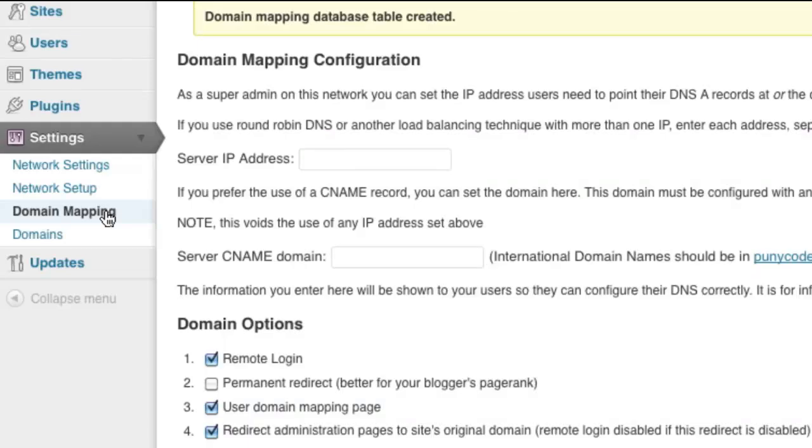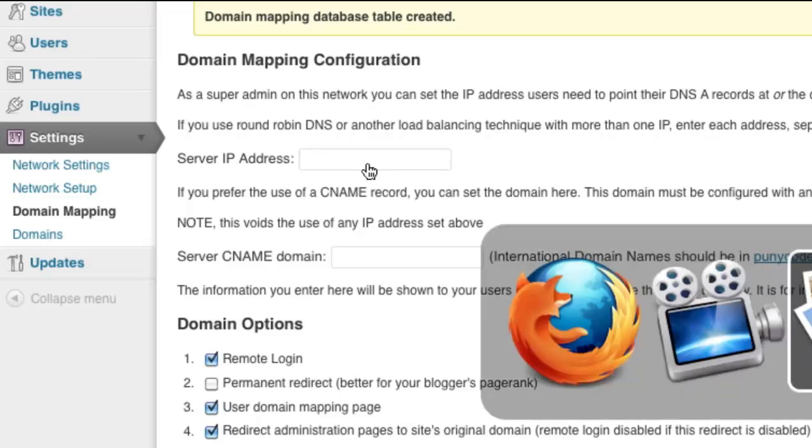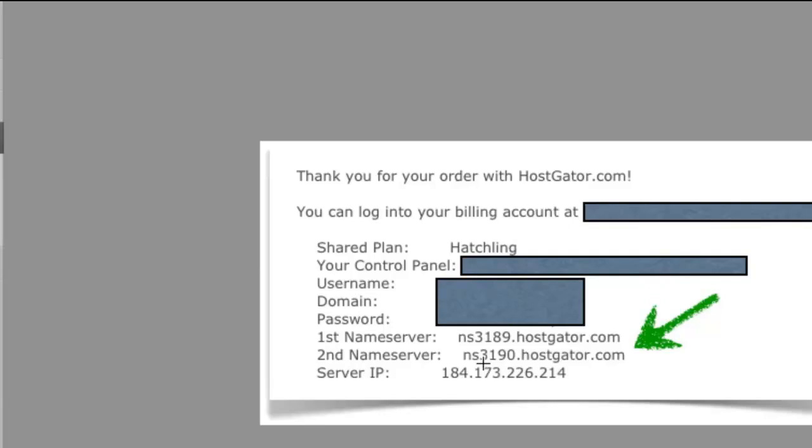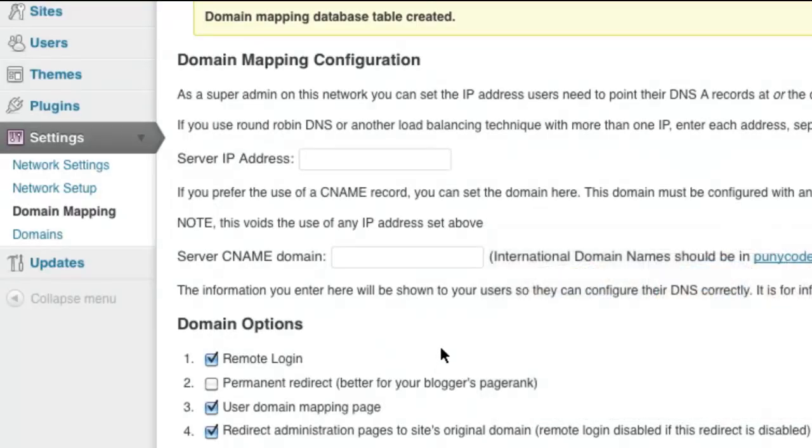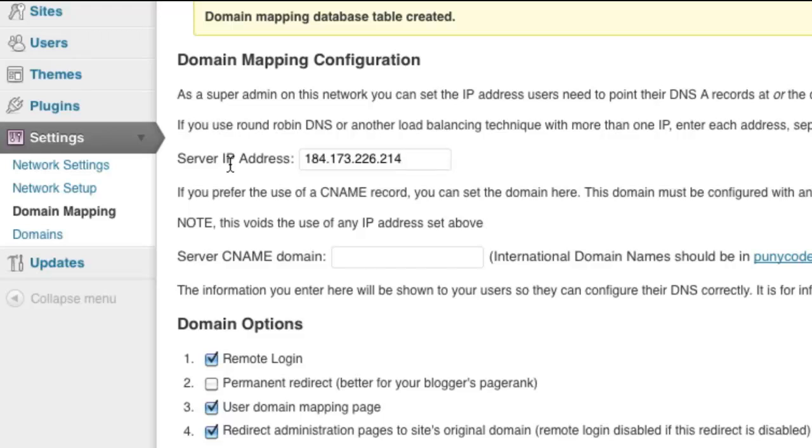These are the main settings for the Domain Mapping Plugin that we've just installed. The first thing you need to do is enter in the IP address of your HostGator hosting account or whatever hosting account you have. You'll find that IP address in the details that HostGator sent you in the welcome email. So our IP starts with 184. I'm going to go ahead and put that IP address in there. Basically what this does is it tells the Domain Mapping Plugin that this is the location of the server that holds your website files.